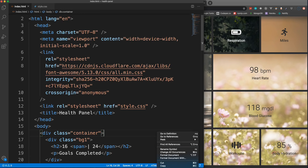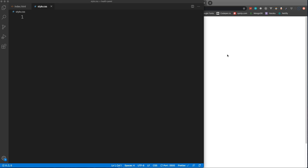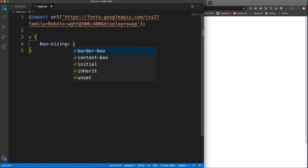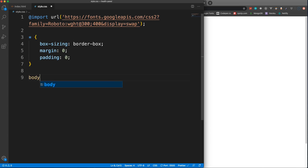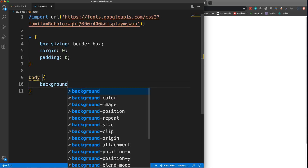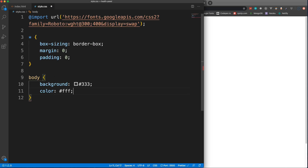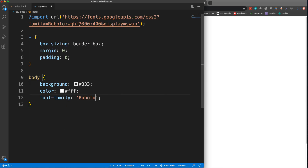After pasting in the HTML — which you can copy from the CodePen in the description — I'll save and open with Live Server. It looks rough with no CSS yet. In the stylesheet I'll add the Roboto font, set box-sizing to border-box, reset margin and padding on everything, and set the body background to #333 to make it dark. Then set the font-family to Roboto.